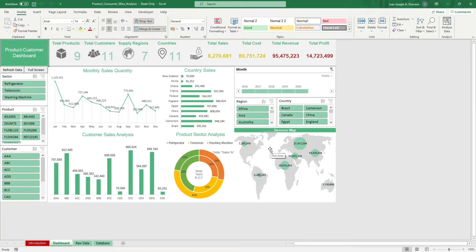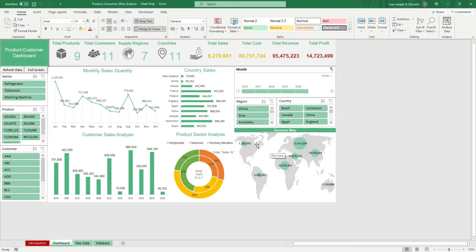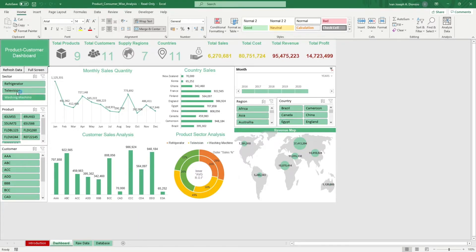We have an array of slicers to help you better visualize your data. You can filter by date range using this timeline slicer. You can also filter by region, country, sector, product, and customer.